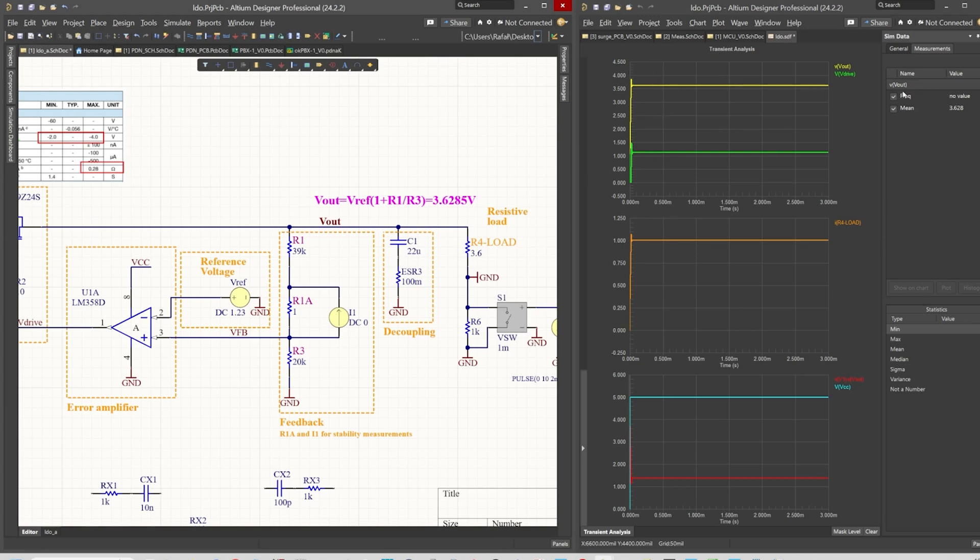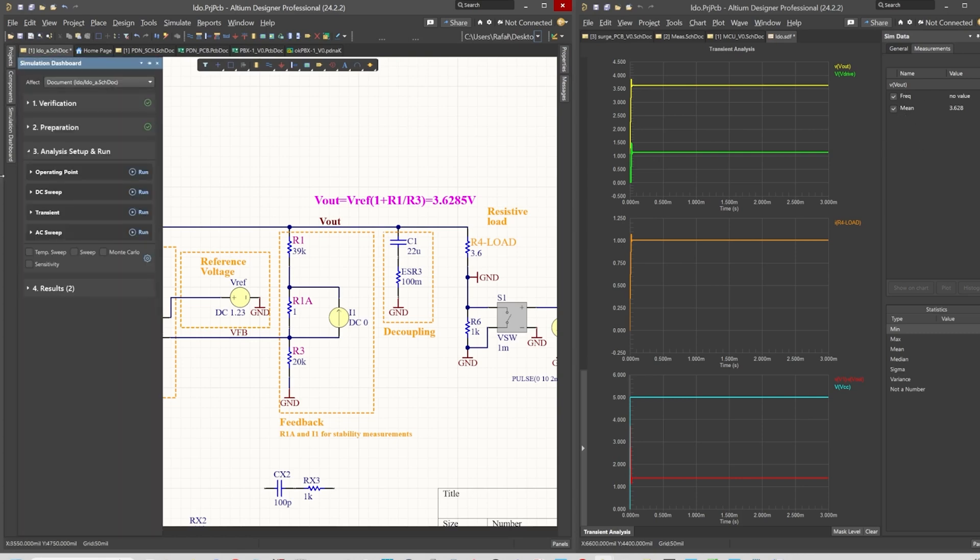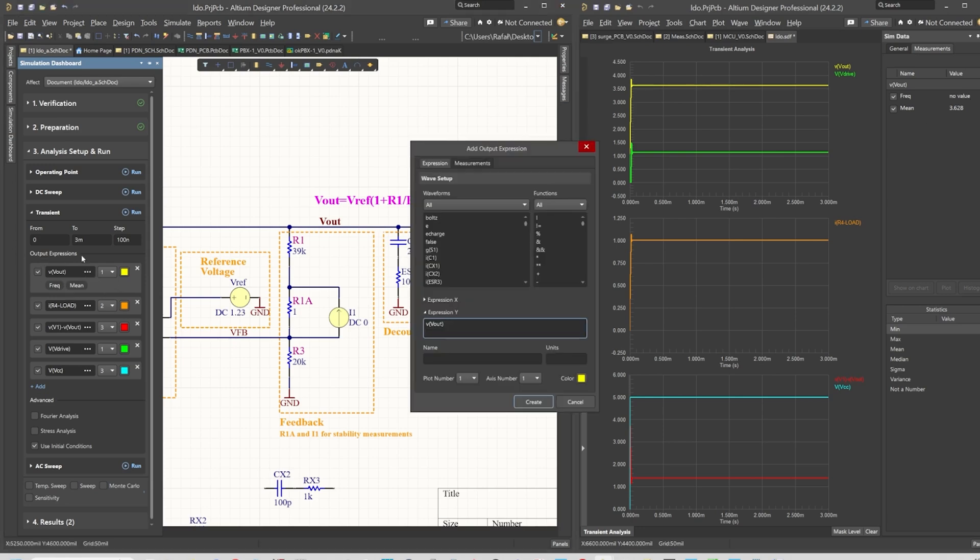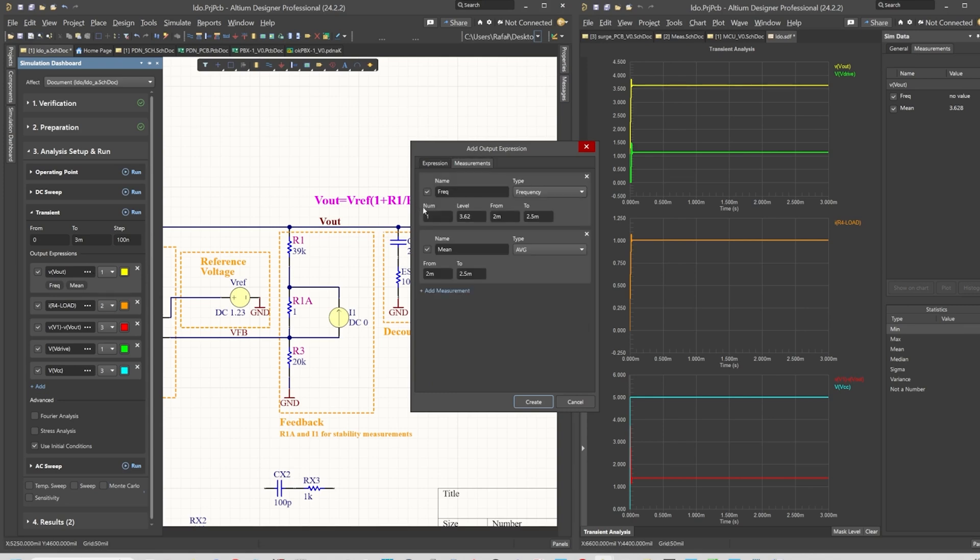What you can also see here are markers, measurement markers that you can easily add in Altium Designer, and this is very useful. By output expression, you click on those three dots and it opens add output expression. We go to measurements and we set, for example, the frequency.